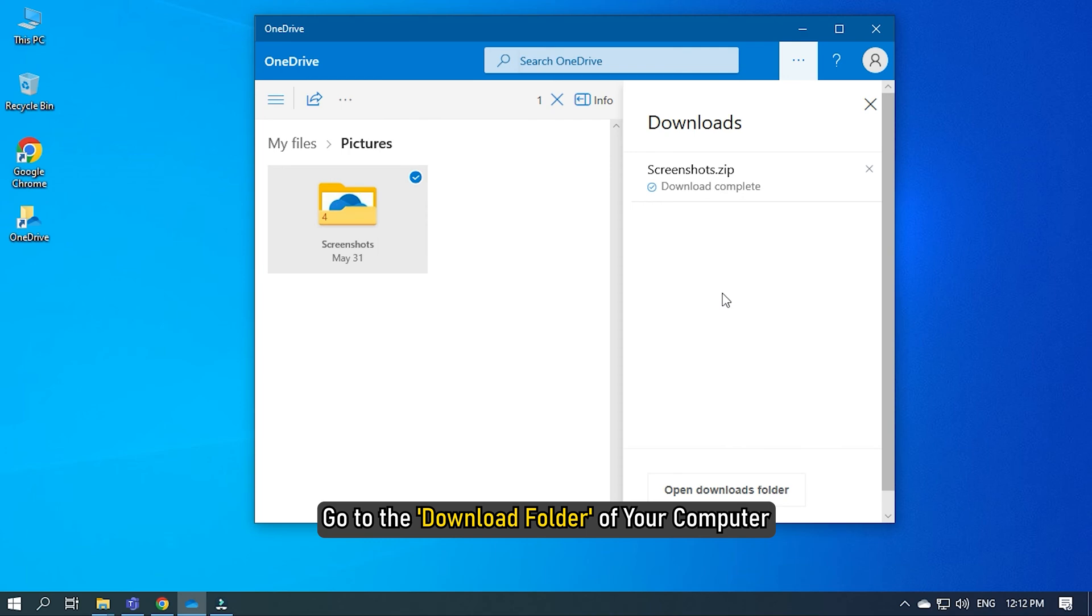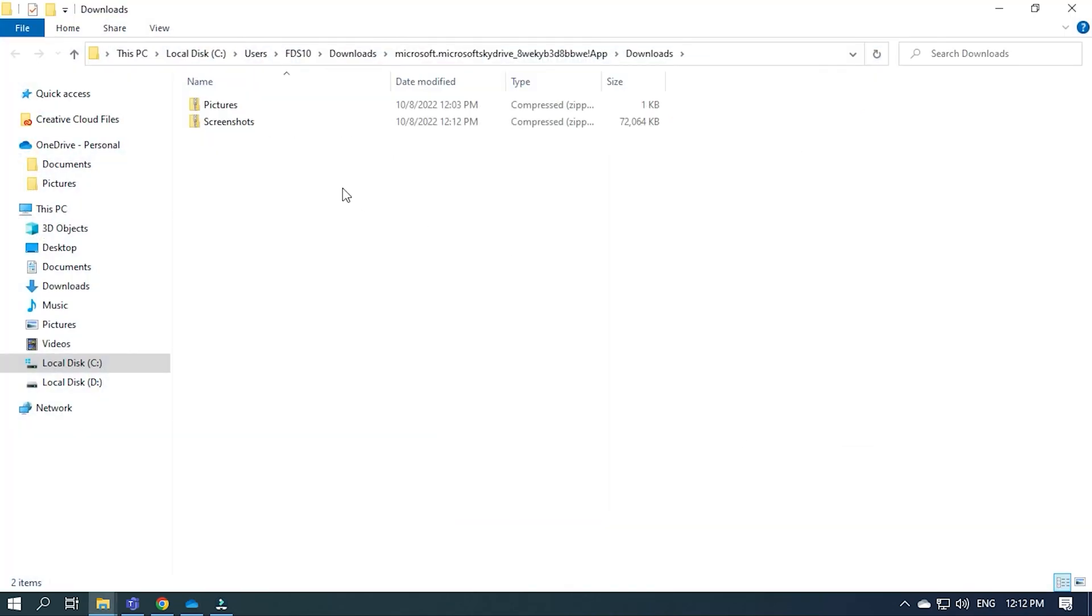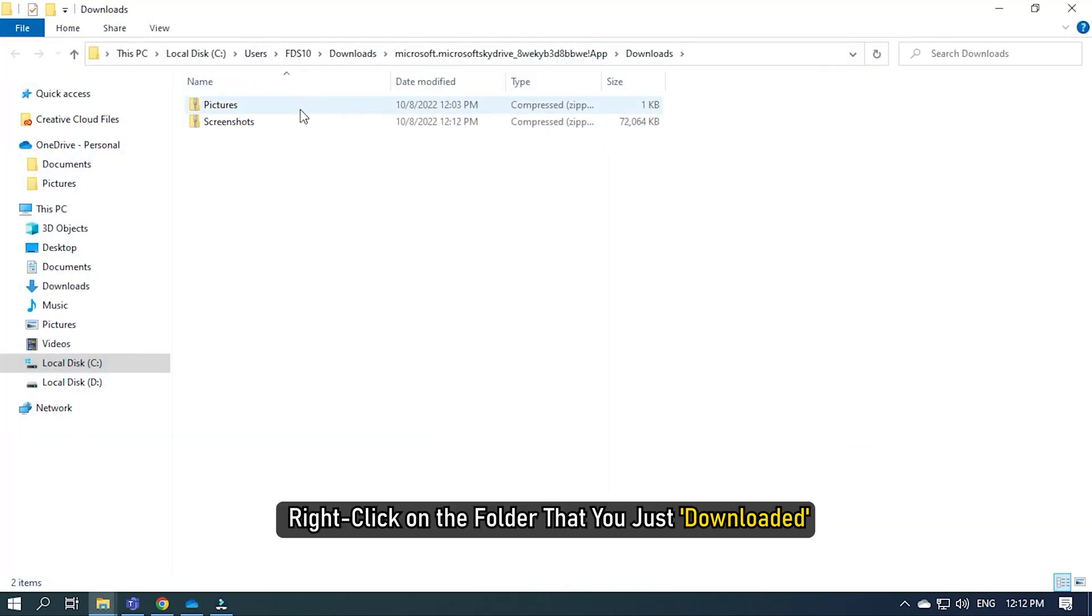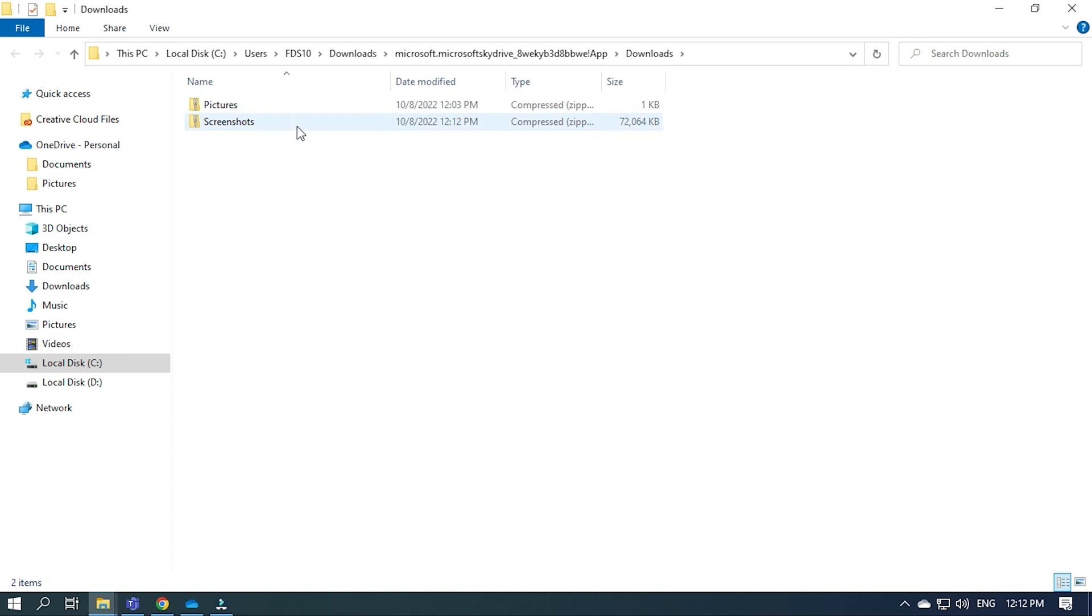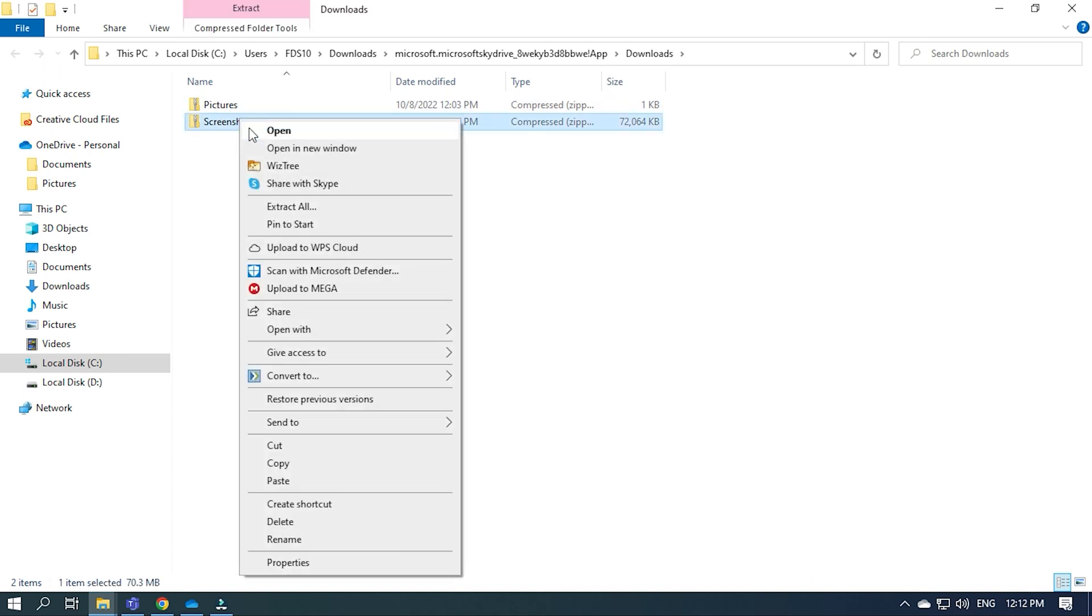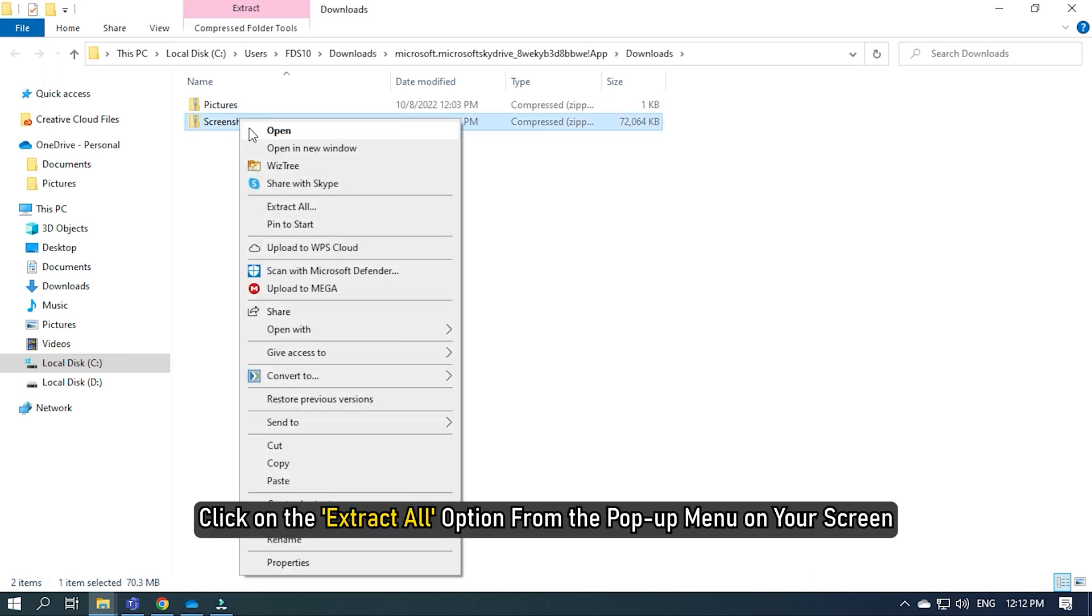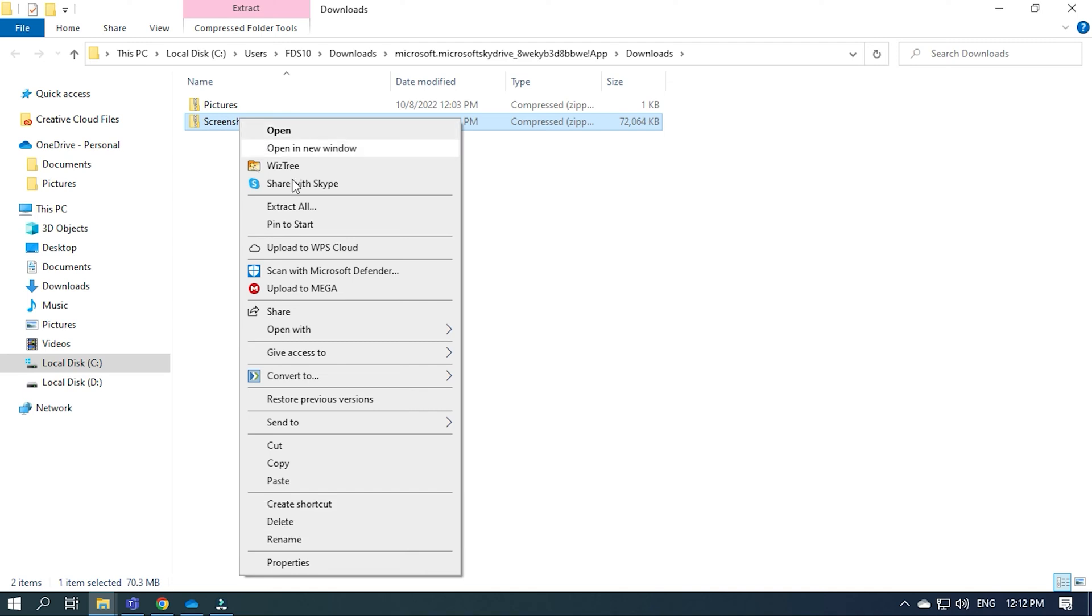Go to the download folder of your computer and right-click on the folder that you just downloaded. Click on the Extract All option from the pop-up menu on your screen.